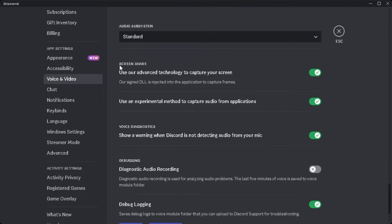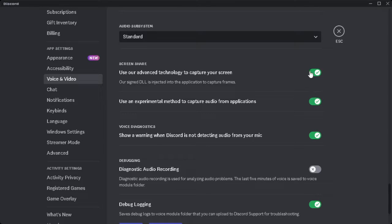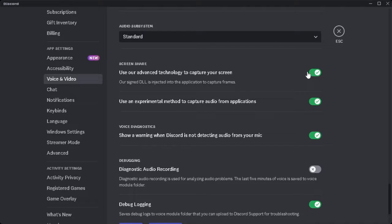And here in the screen share section, what you want to do is to just toggle these settings, these two settings on and off and see whether your screen share audio is working.